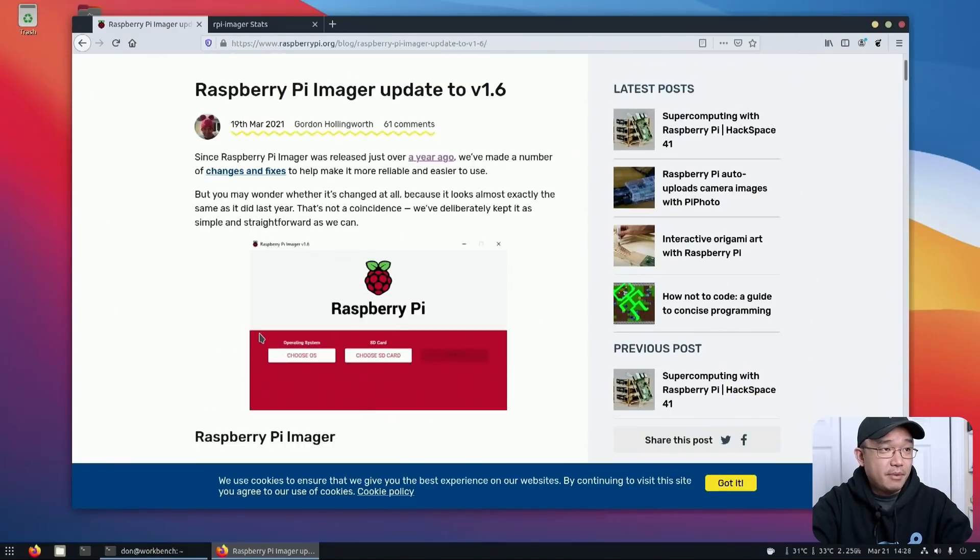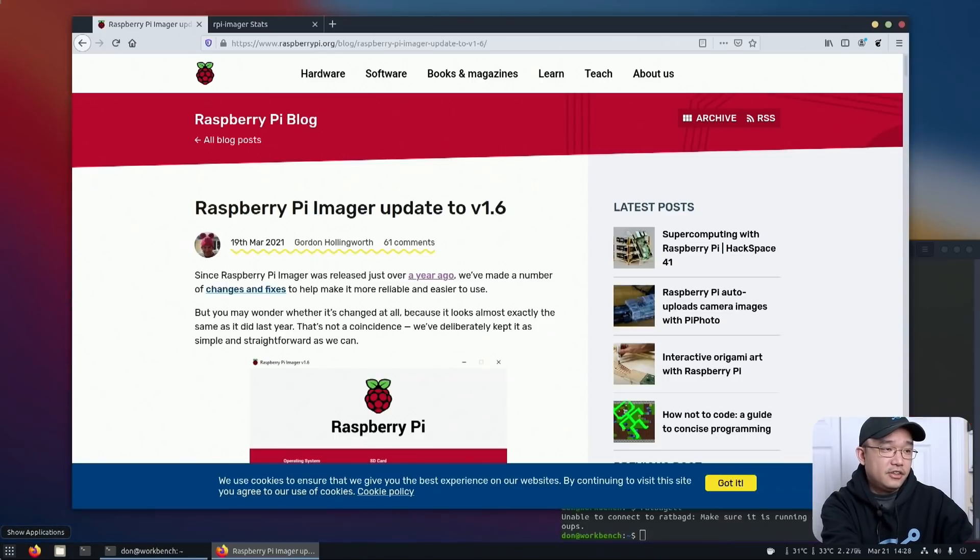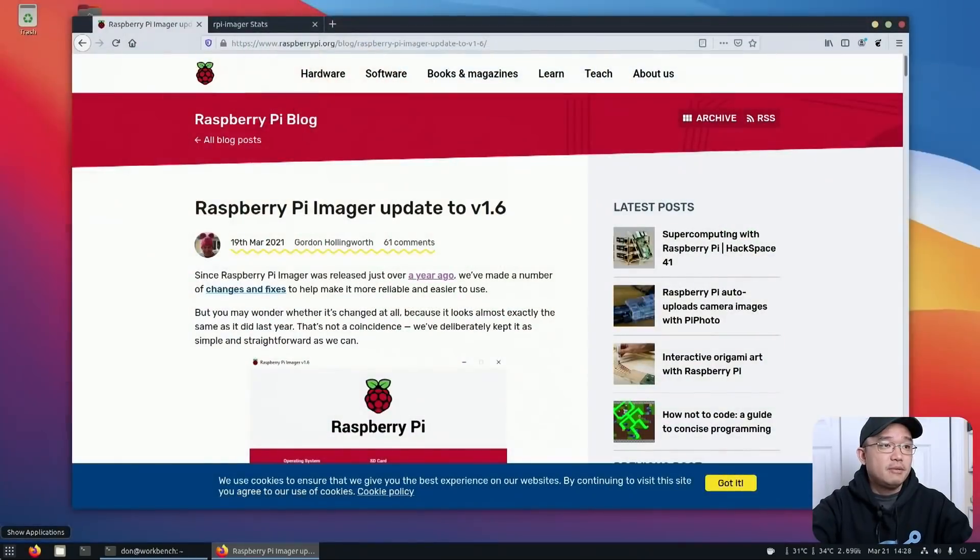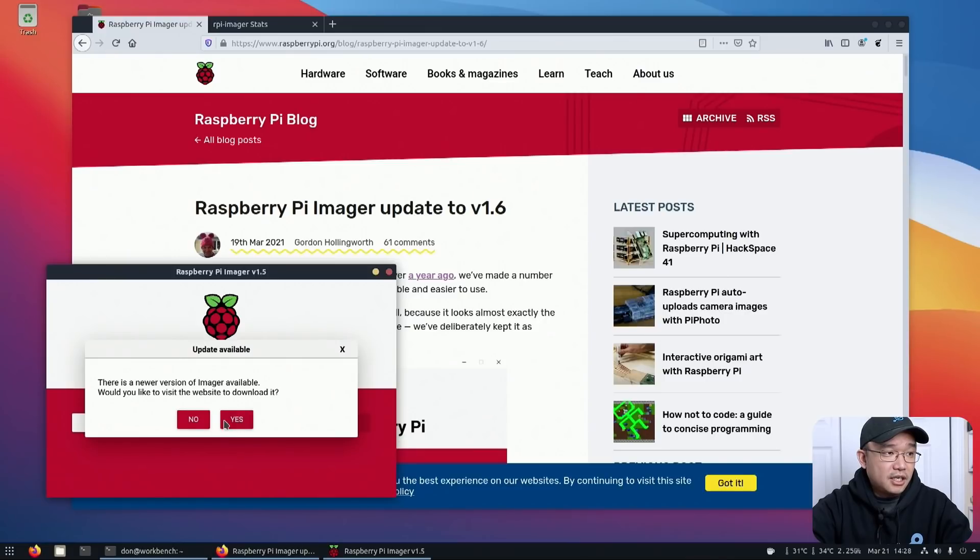Now here I am on my desktop and I'm just reading about the 1.6 version. And on this, I am still using the Raspberry Pi Imager 1.5. So you see that 1.5. As soon as you open it up, it says there is a new imager available. Would you like to download it from the website?